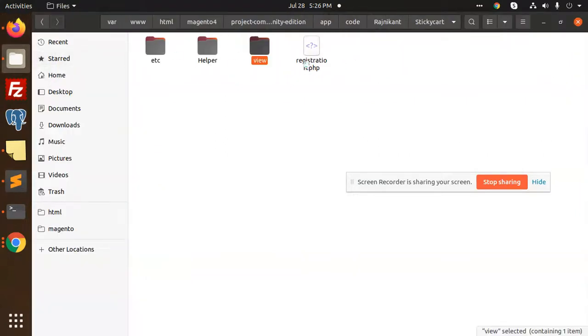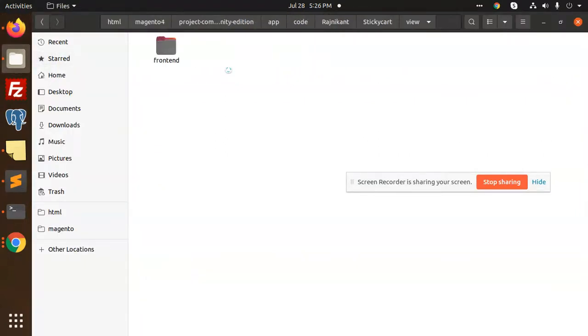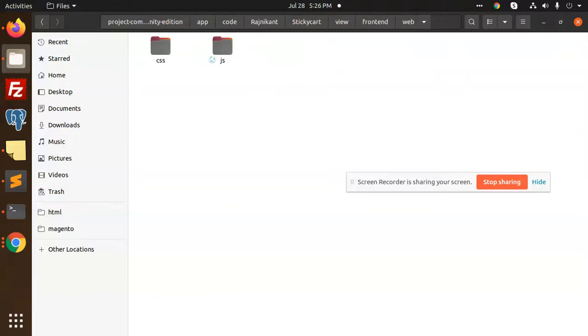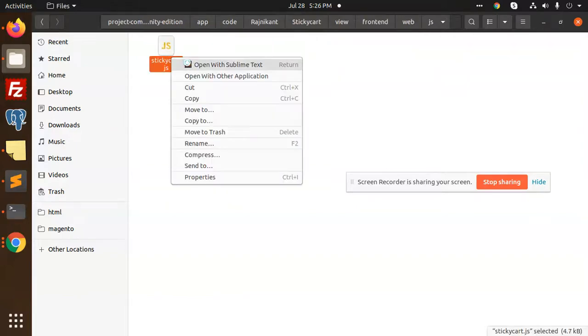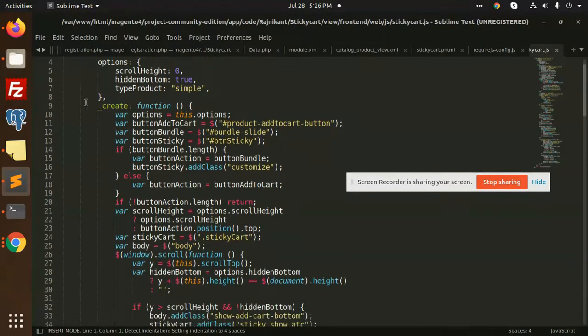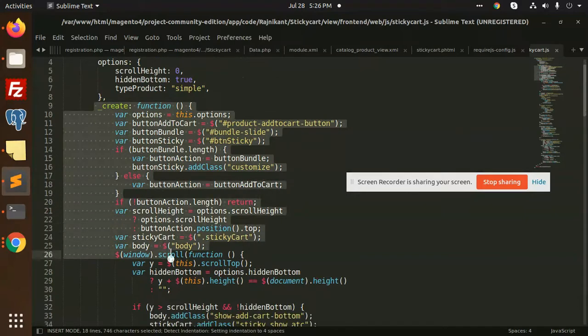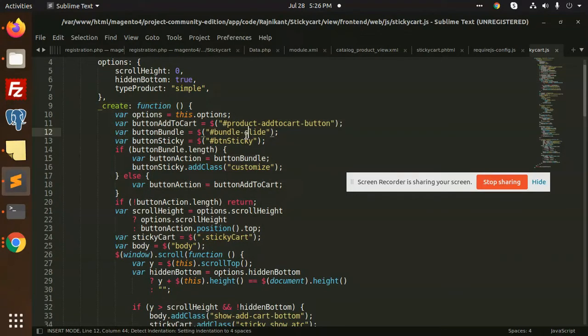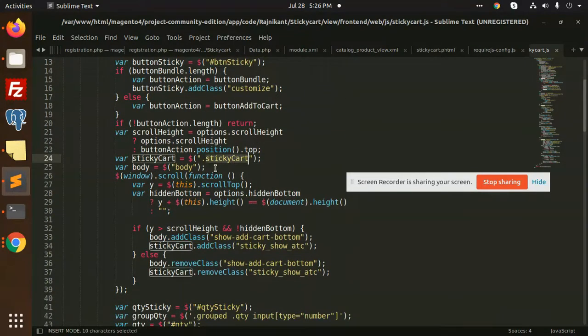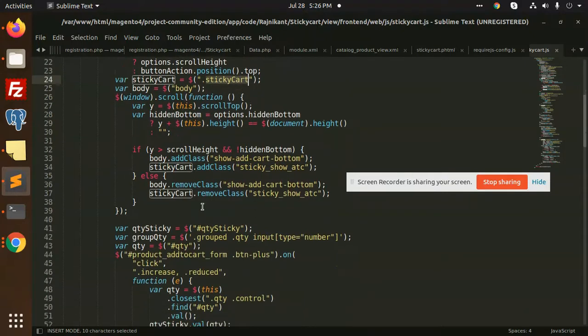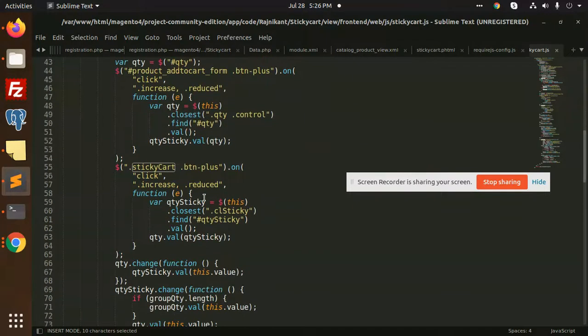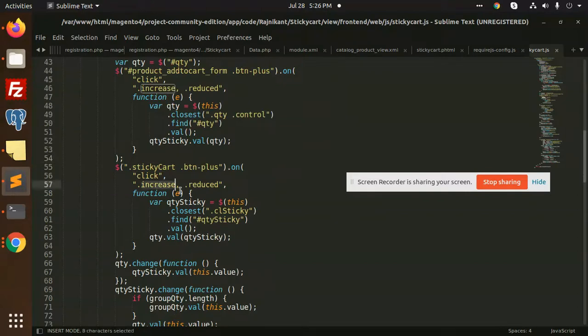After this in the js module, if we go to the view frontend web js, and here we have the sticky add to cart. Here we have the create options like button, customize sticky add to cart, then we are going to scroll that button. All the jQuery part. After that when I click on the plus button, so the quantity could be increasing or decreasing that part.